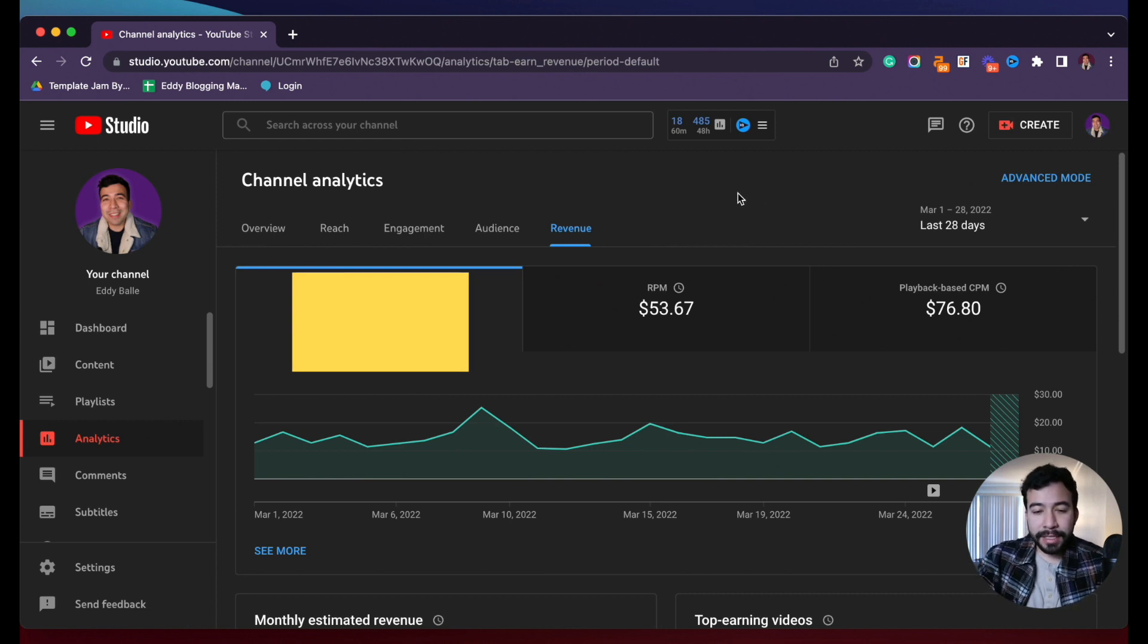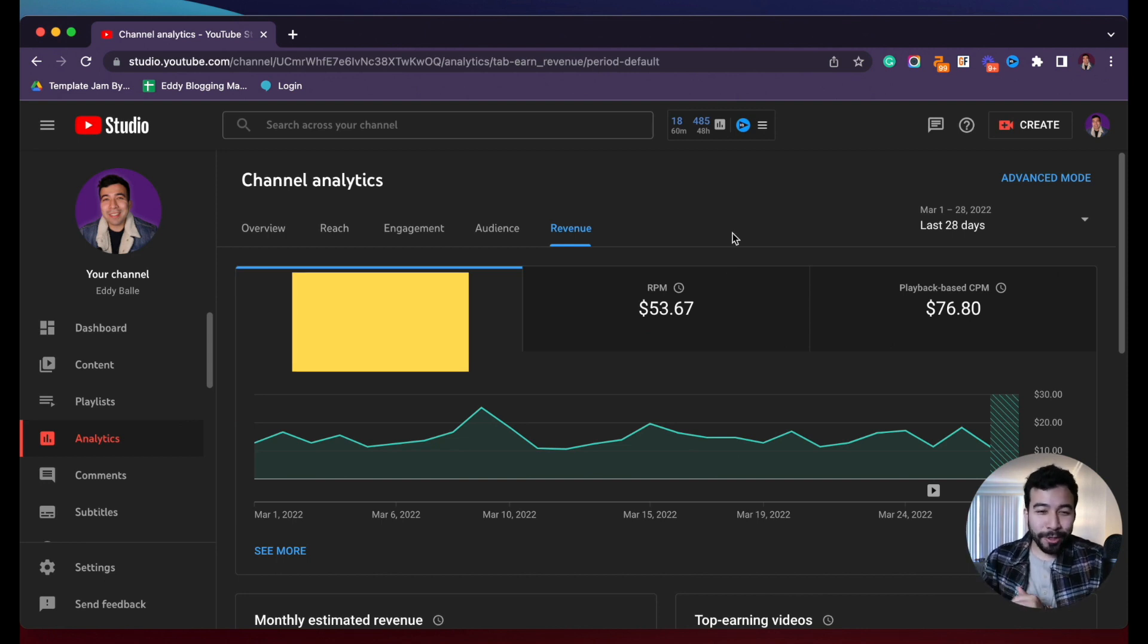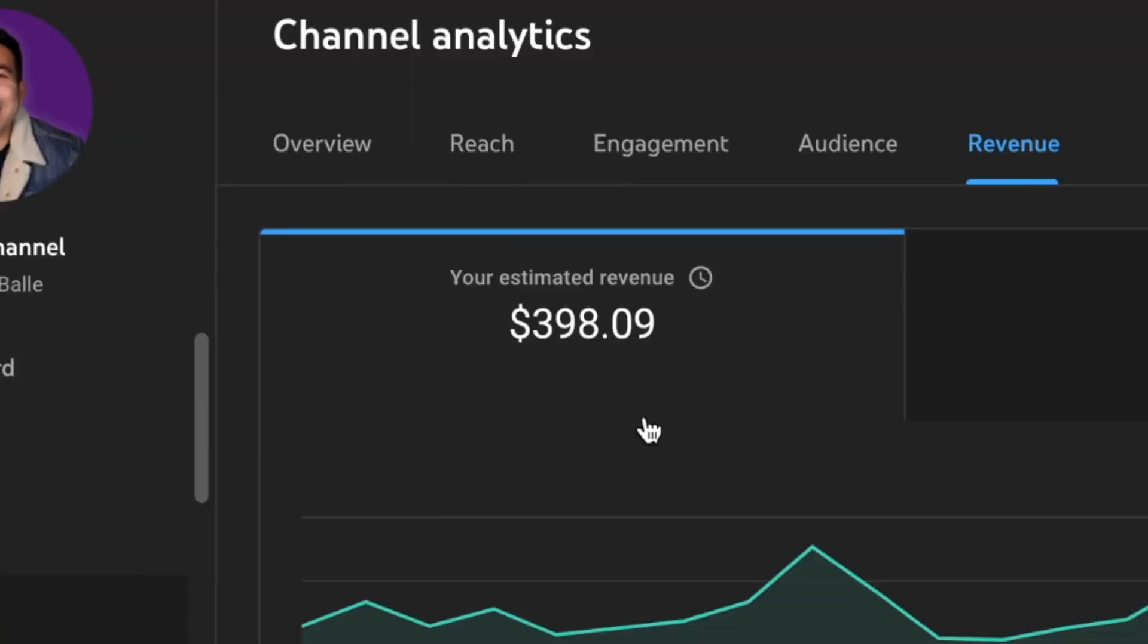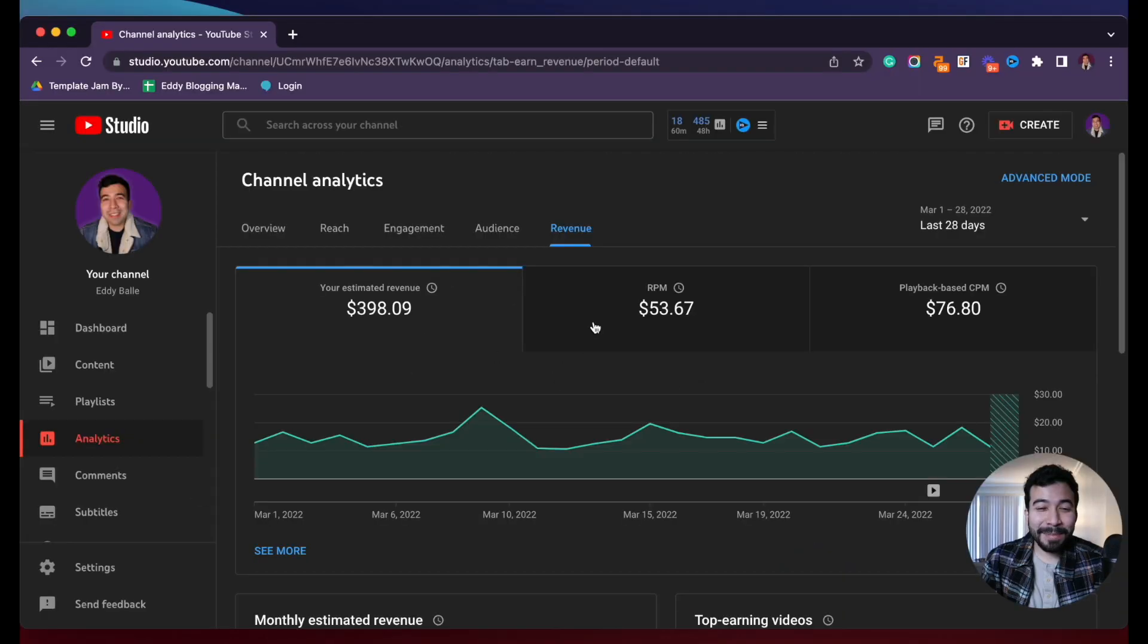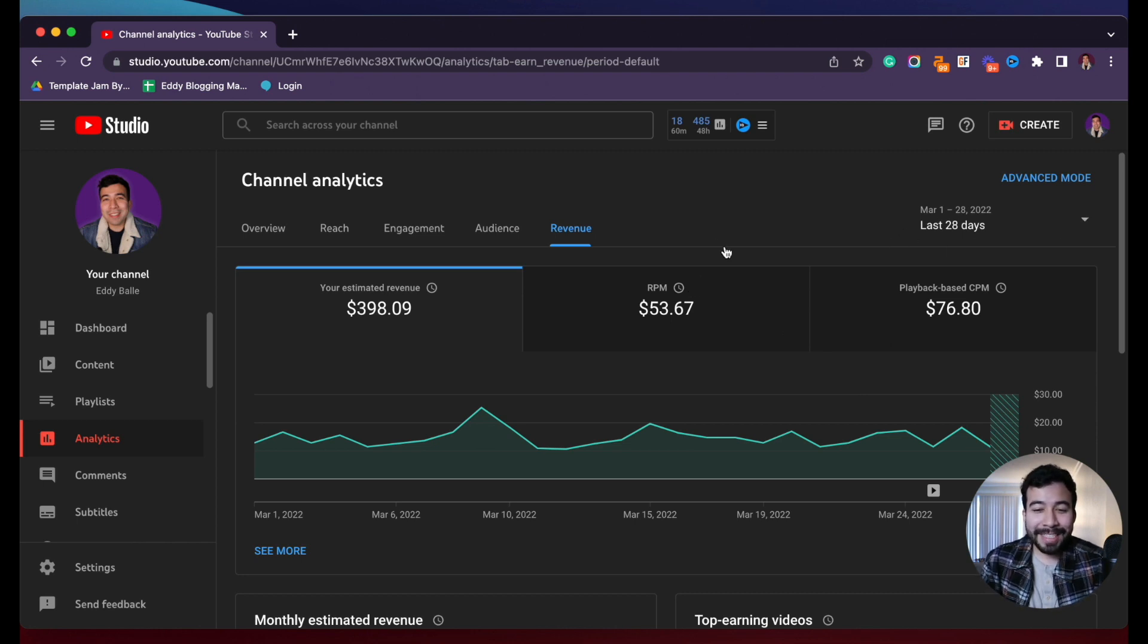So you can see that here I'm gonna just show you guys my estimated revenue and get ready. So just a quick little drumroll and the estimated revenue is gonna be $398.09. That's gonna be for 7,850 views within 28 days.